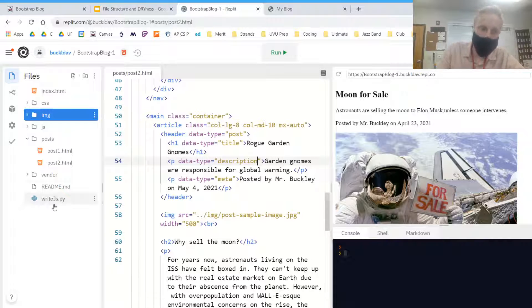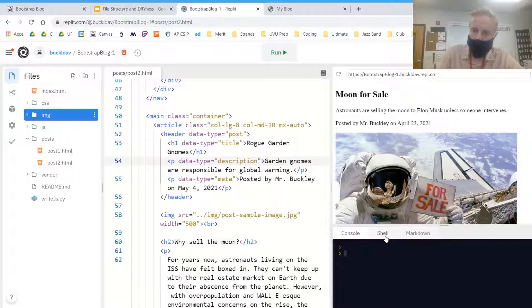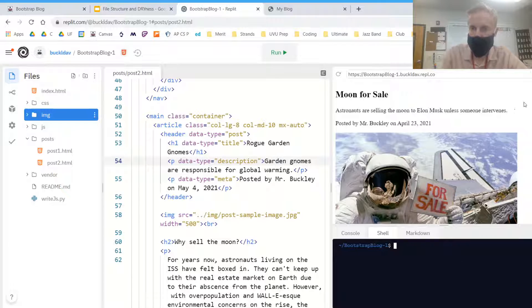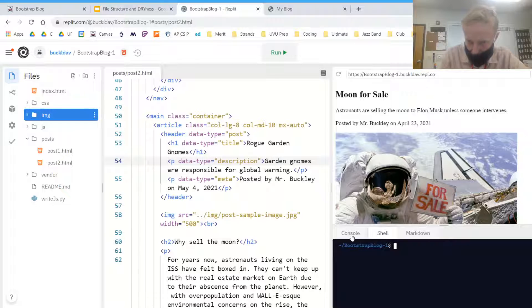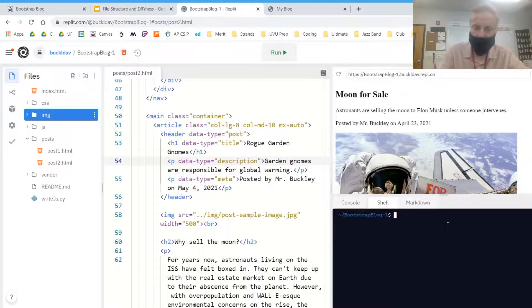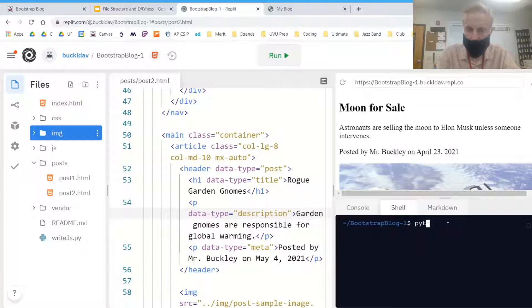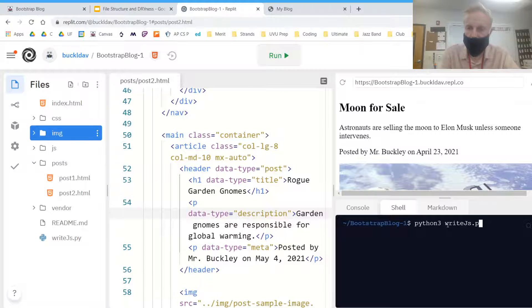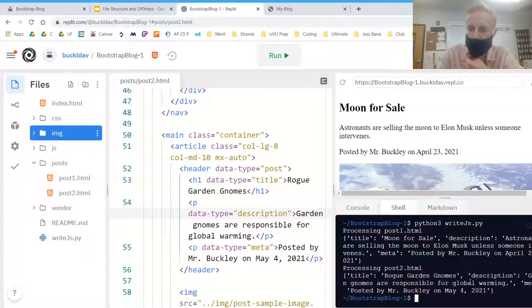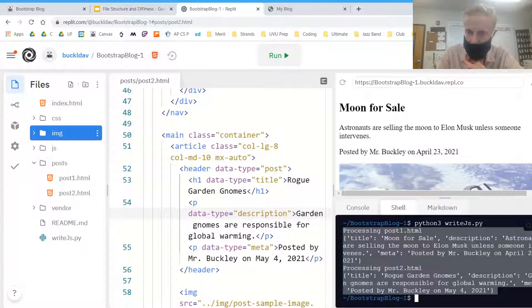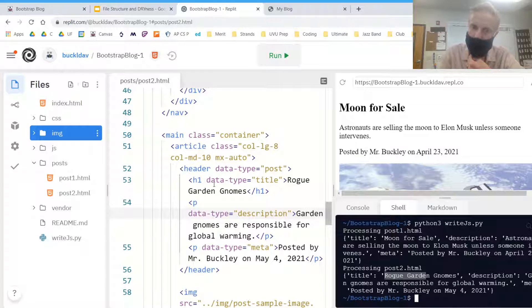So we're going to run a Python script that's going to do some server-side rendering for us. And then we should be able to see the changes on all of our pages when we go to visit them. So if you go to the bottom of your REPL page, there should be a tab that says Shell. Go ahead and click on it. We're going to run this Python script by typing in, let me zoom in, Python 3 space, and then the file name is wright.js.py. And it has processed our HTML, and it's gathered the data. So it gathered that the title was Rogue Garden Gnomes, which we put in here, and then the description, and the metadata.